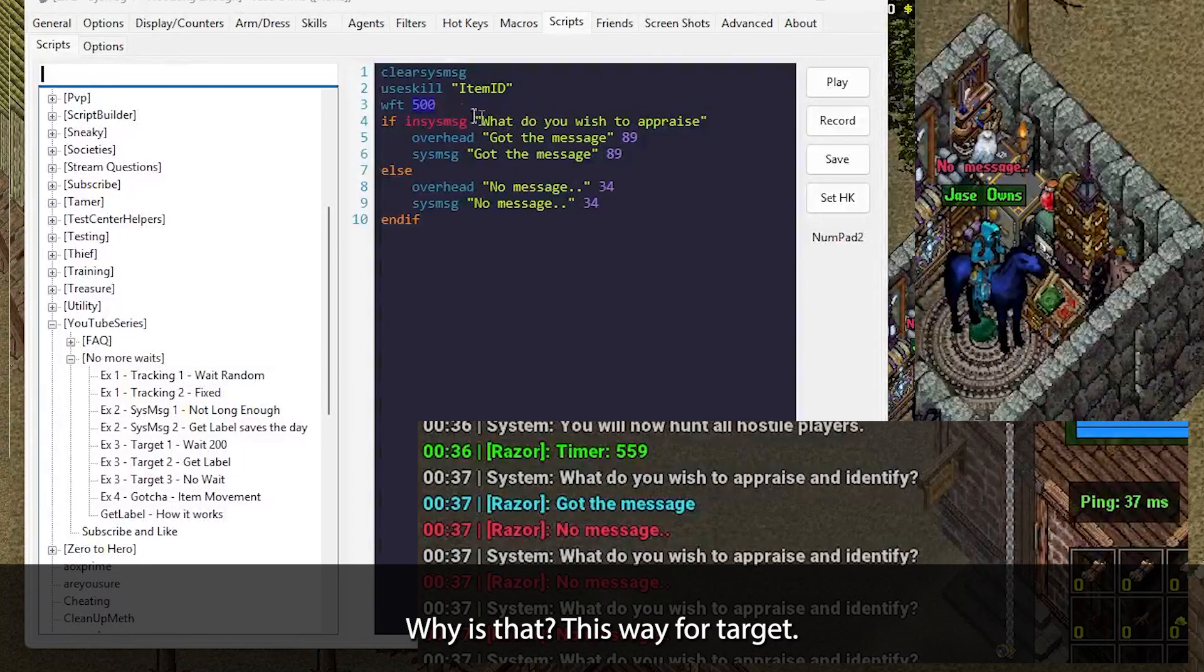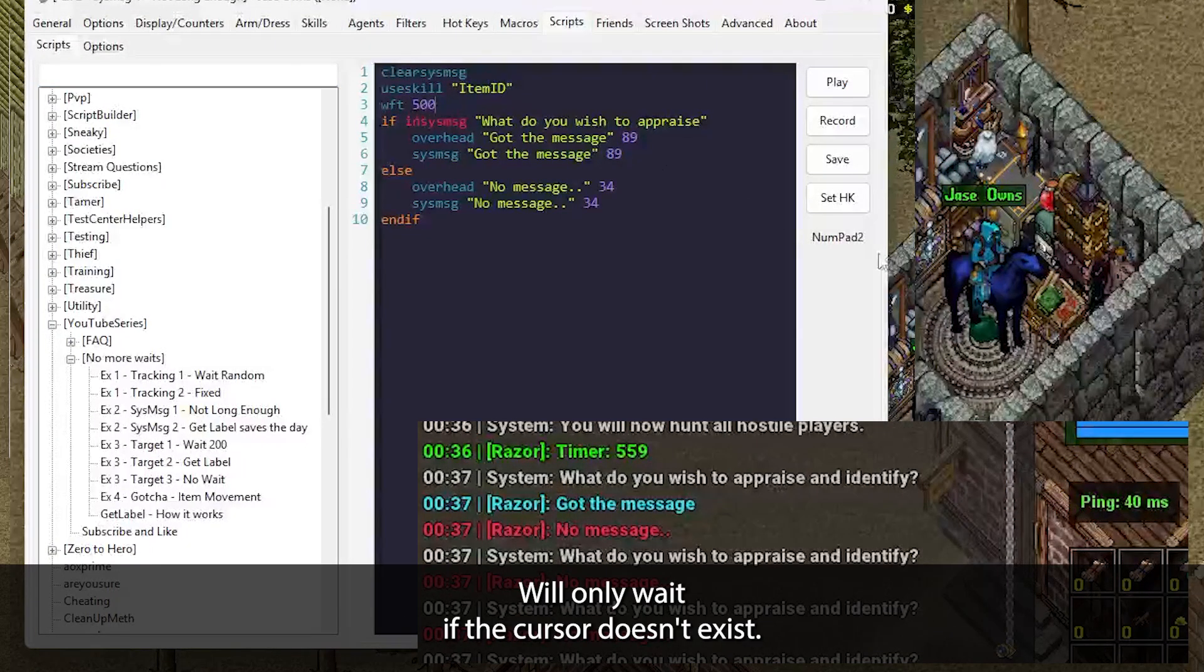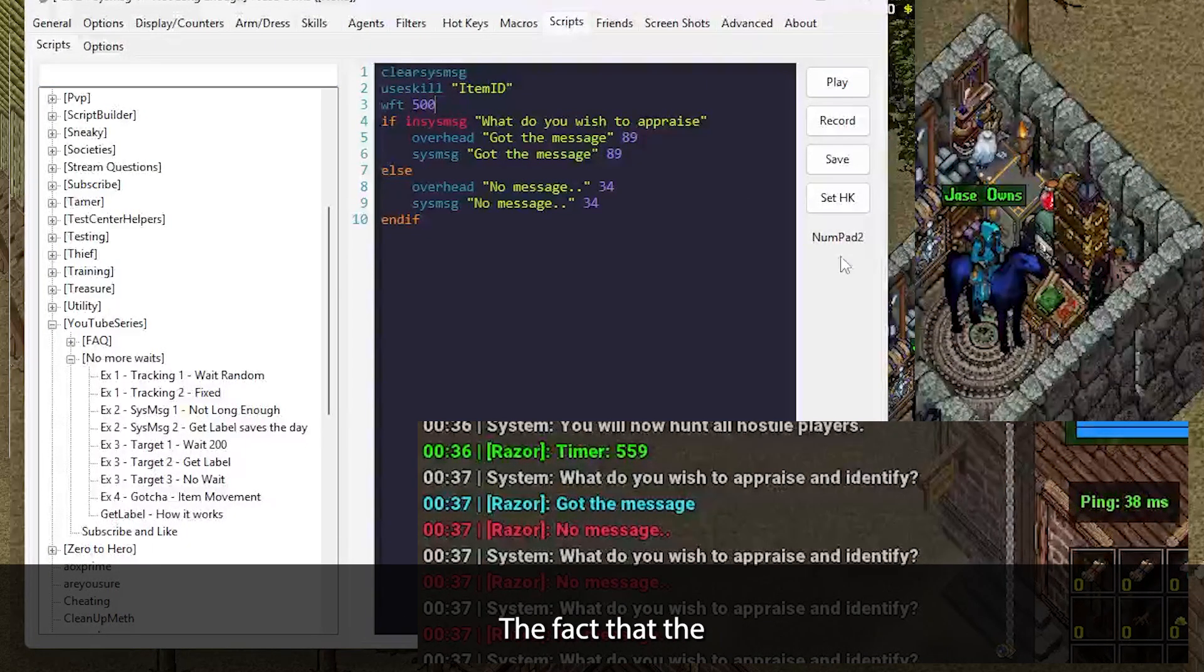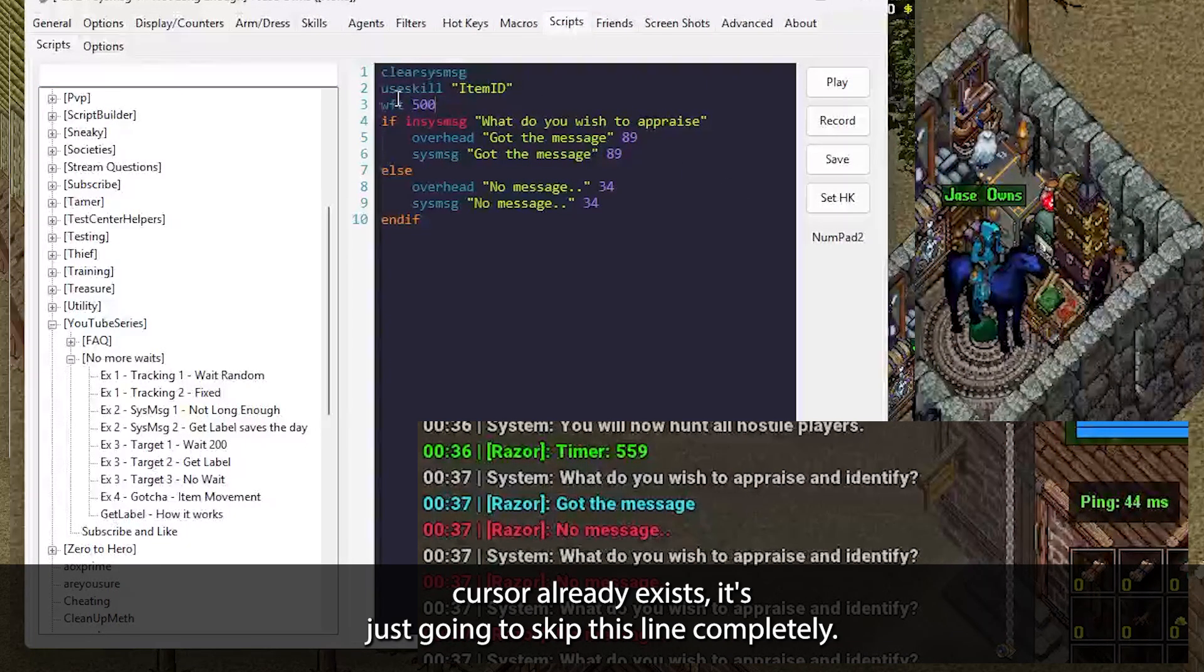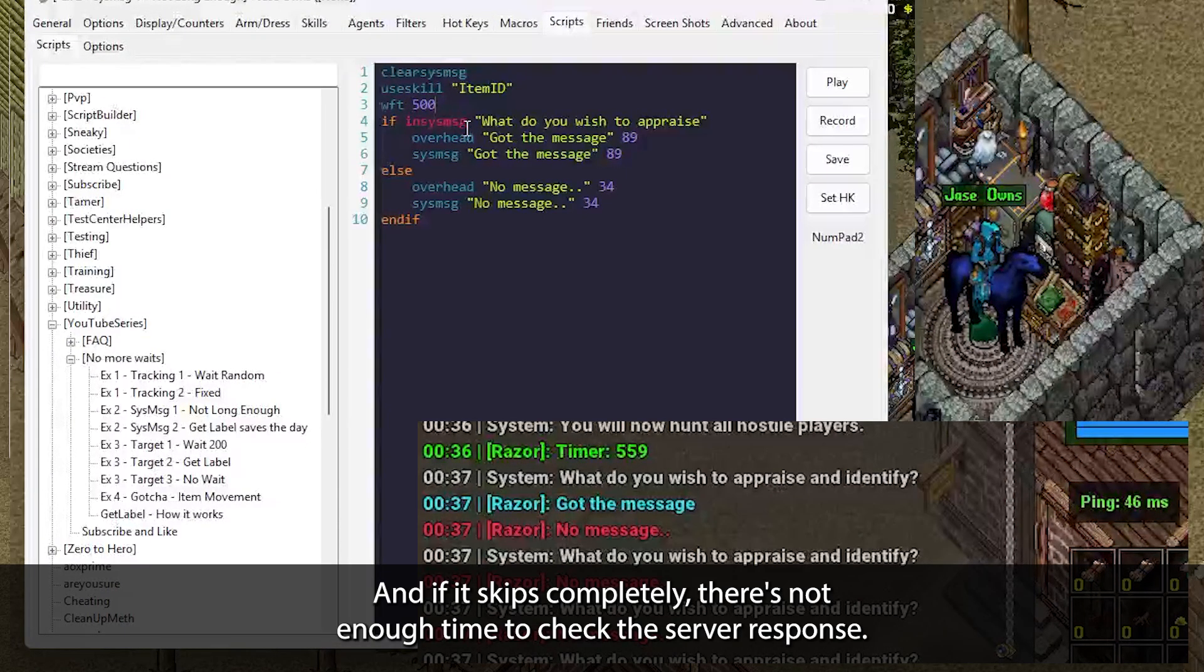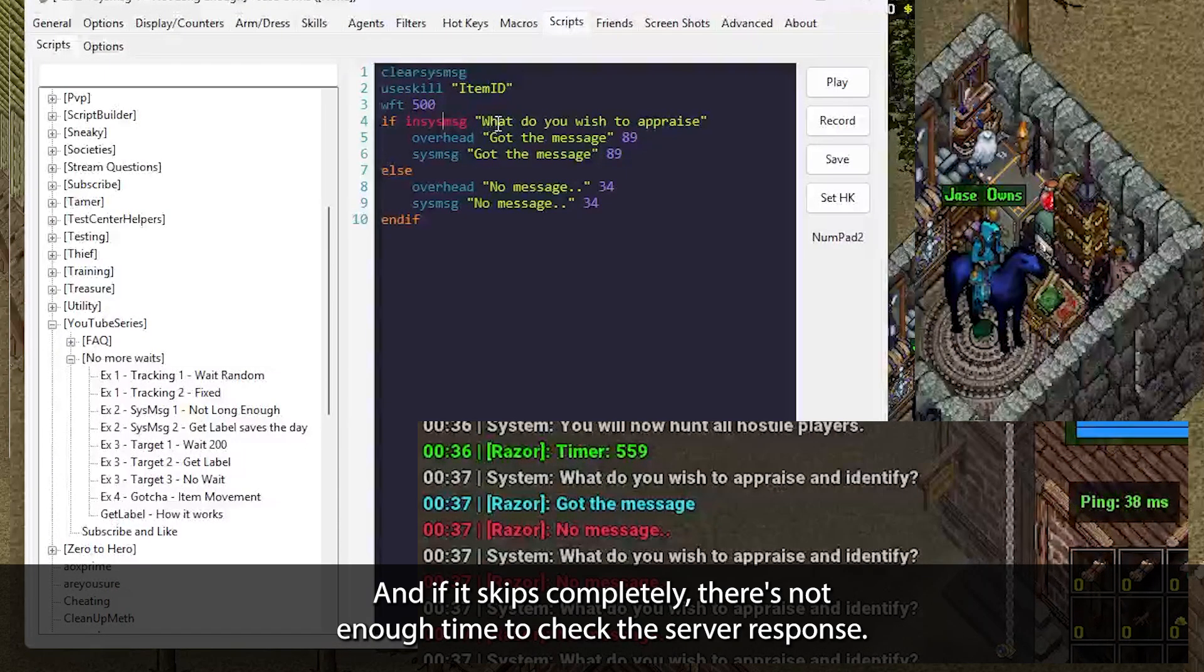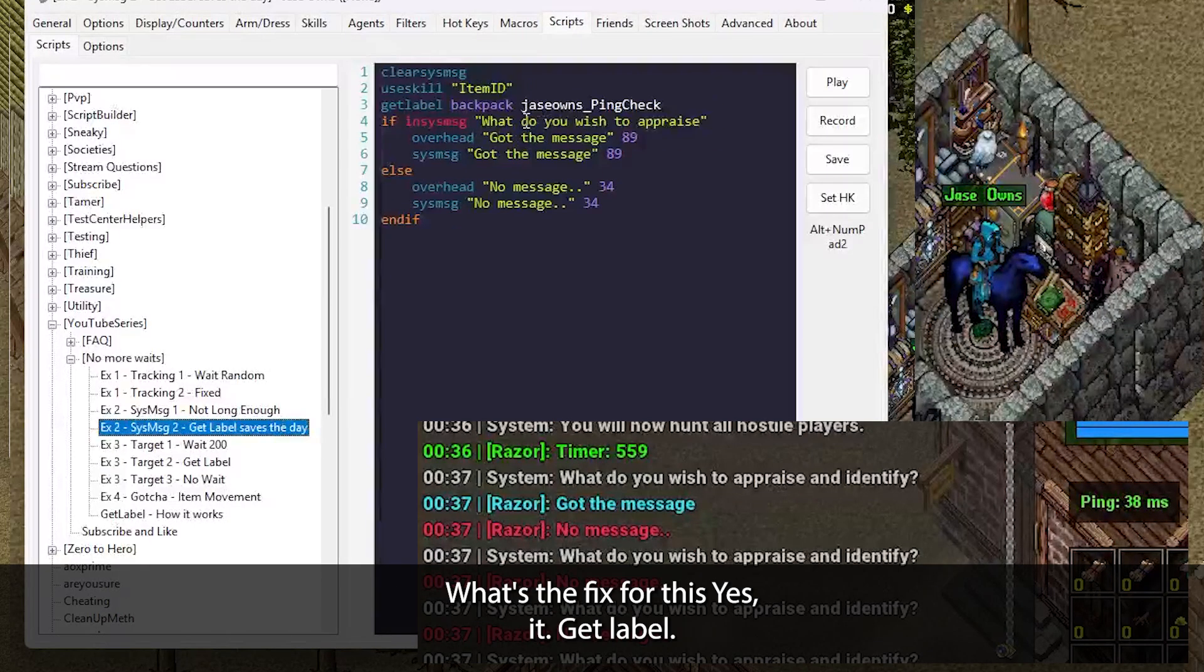Why is that? This wait for target will only wait if the cursor doesn't exist. The fact that the cursor already exists, it's just going to skip this line completely. And if it skips completely, there's not enough time to check the server response.